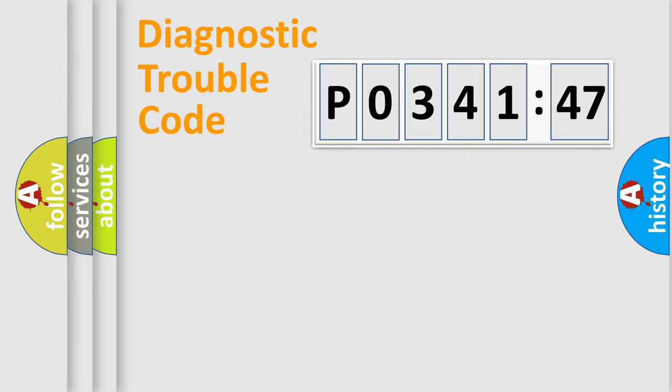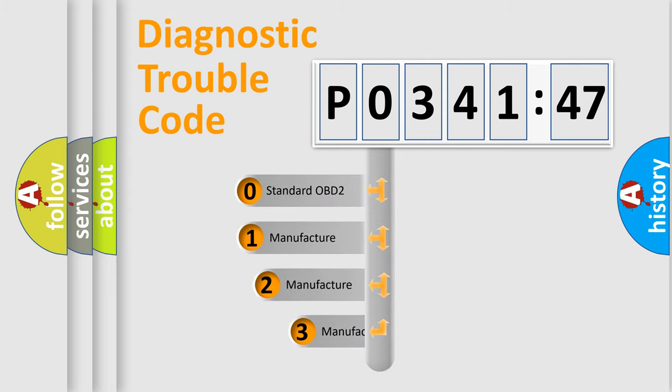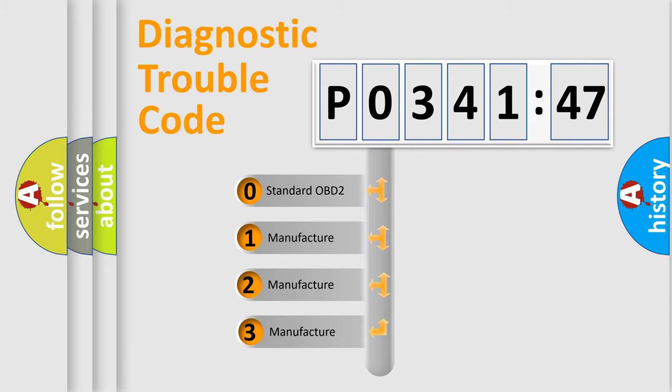Powertrain, Body, Chassis, Network. This distribution is defined in the first character code.